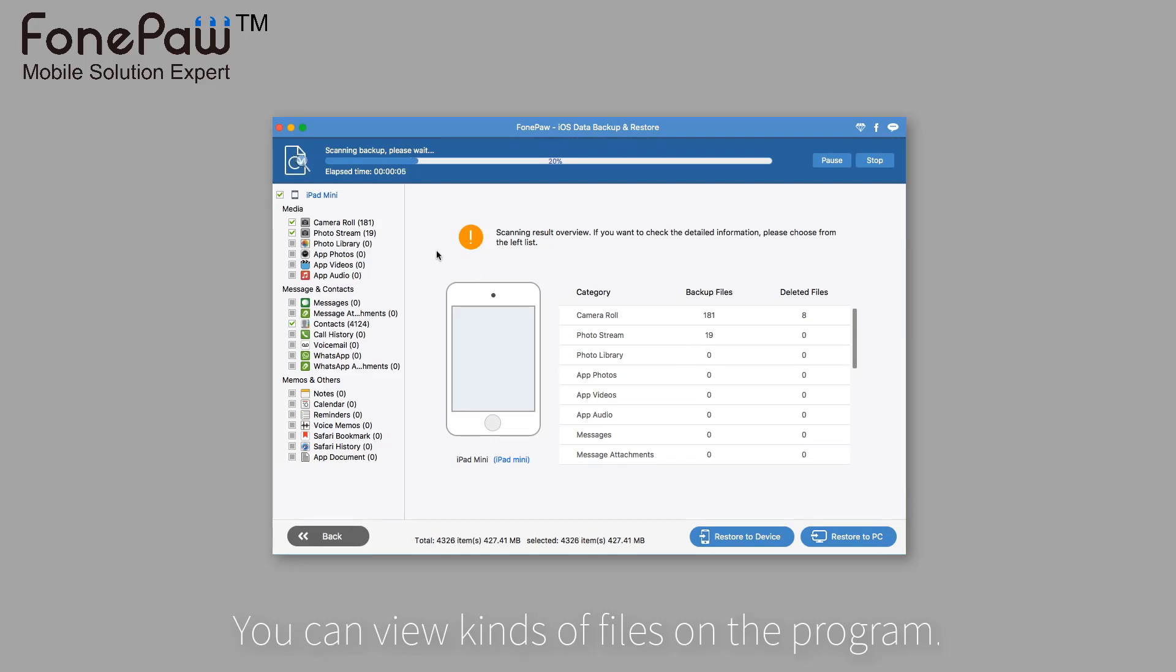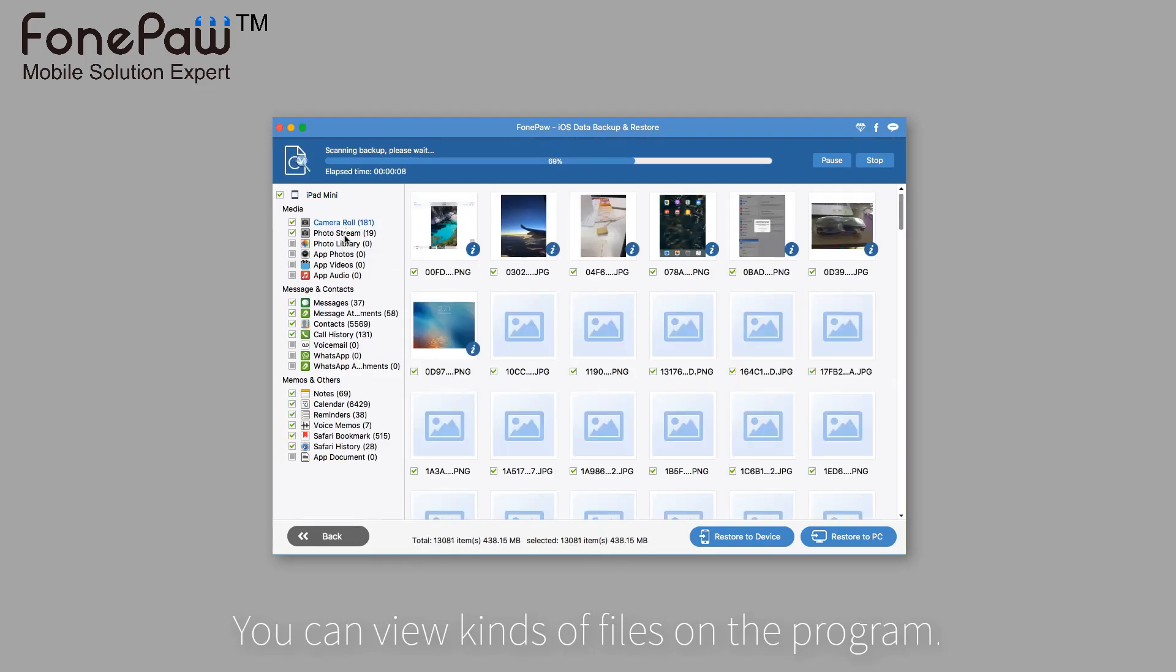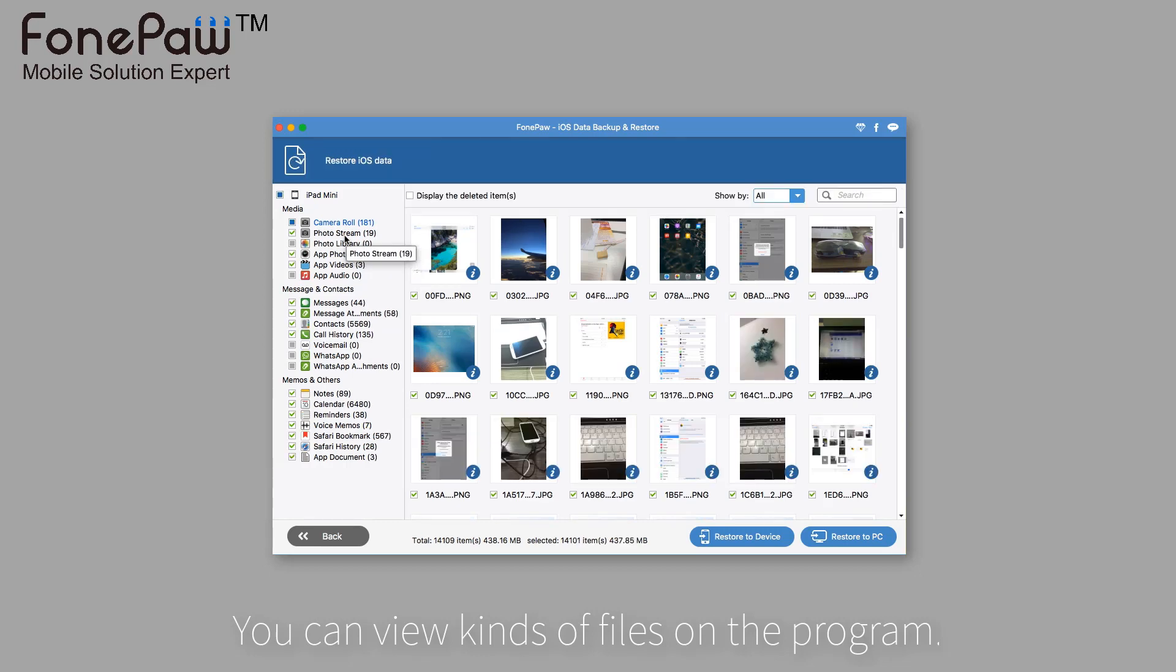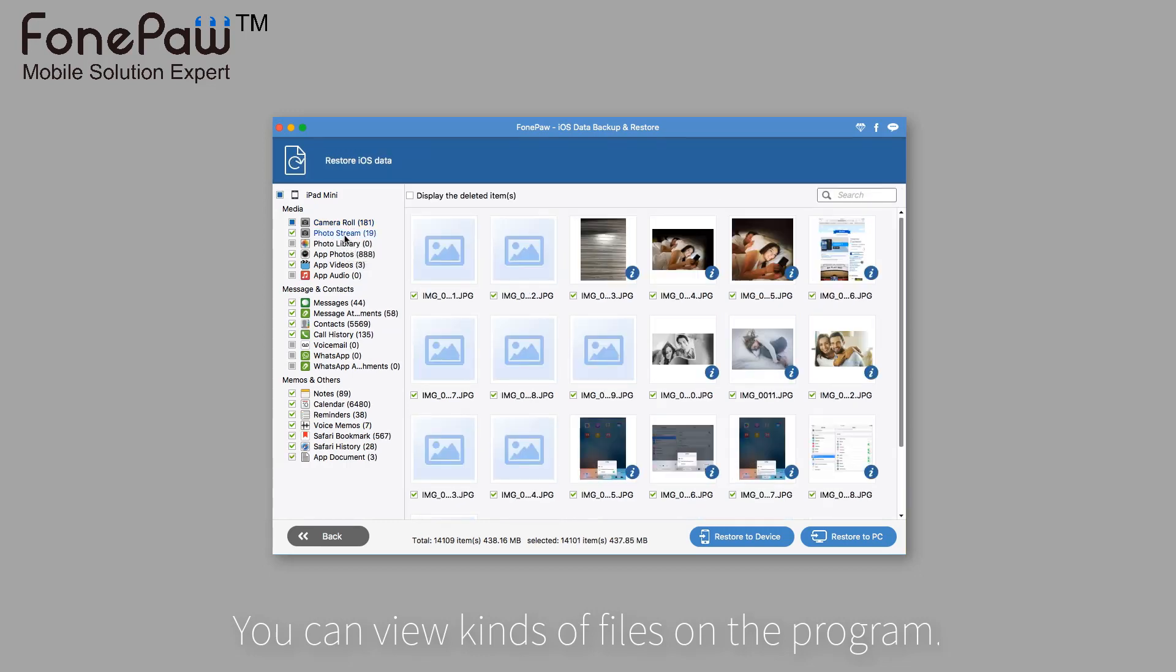Including photos, videos, contacts, messages, WhatsApp messages, notes, etc.